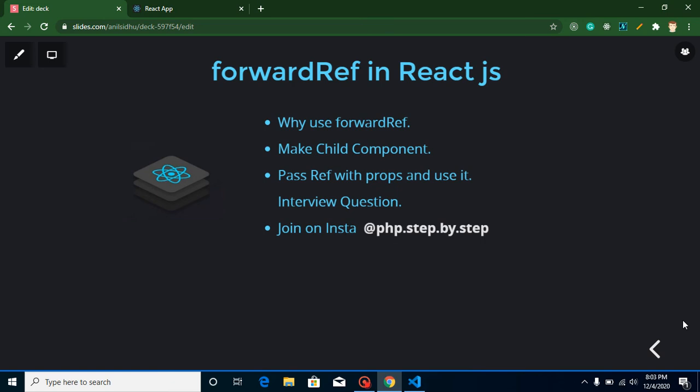Hi everyone, welcome back to my channel. My name is Anil and in this React.js video tutorial we will learn about forwardRef. ForwardRef is basically an advanced version of ref in React library. First of all, just look at these points, then we will move on to the theoretical part, practical part, and interview questions also.